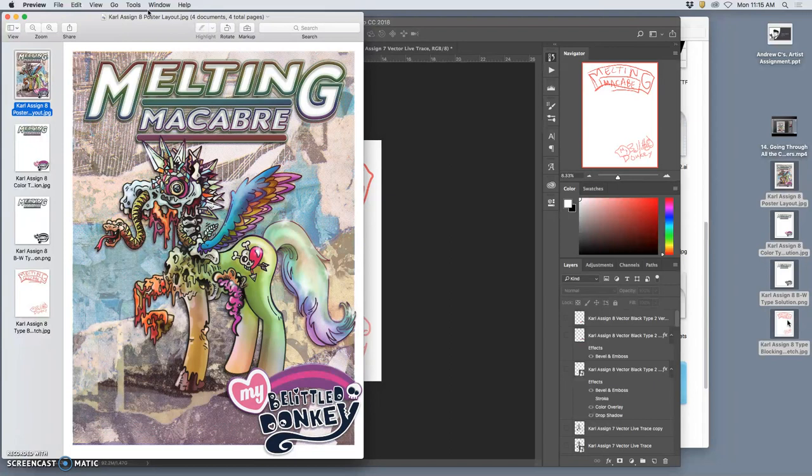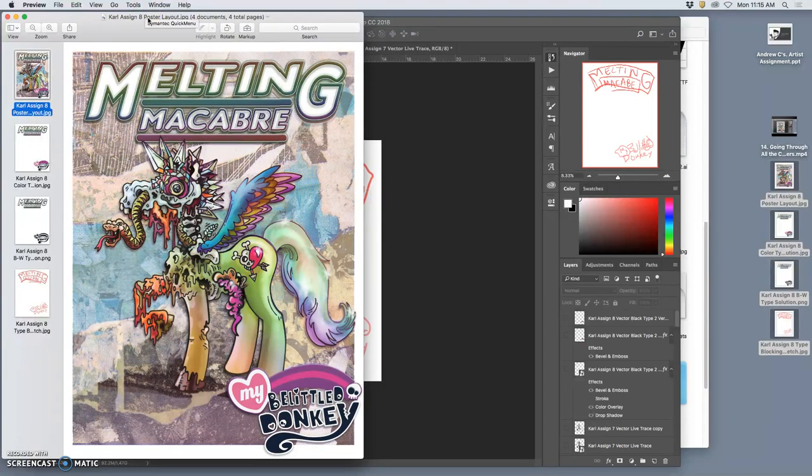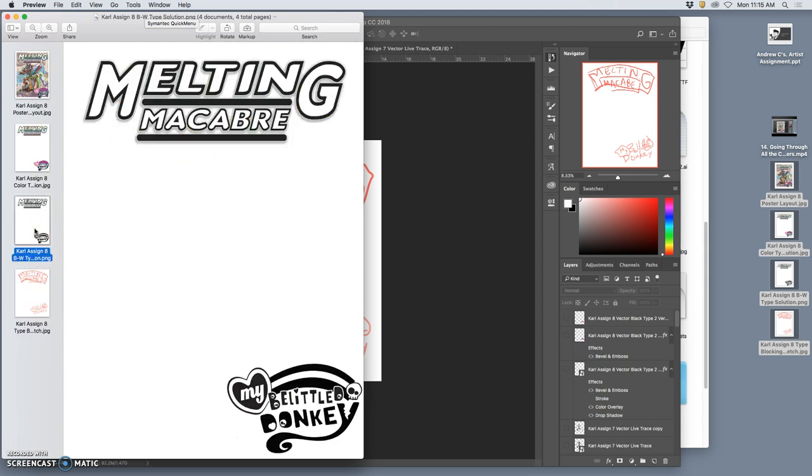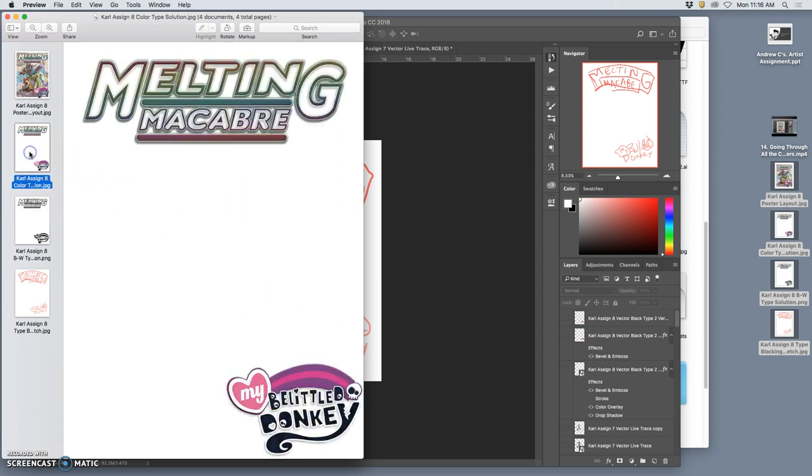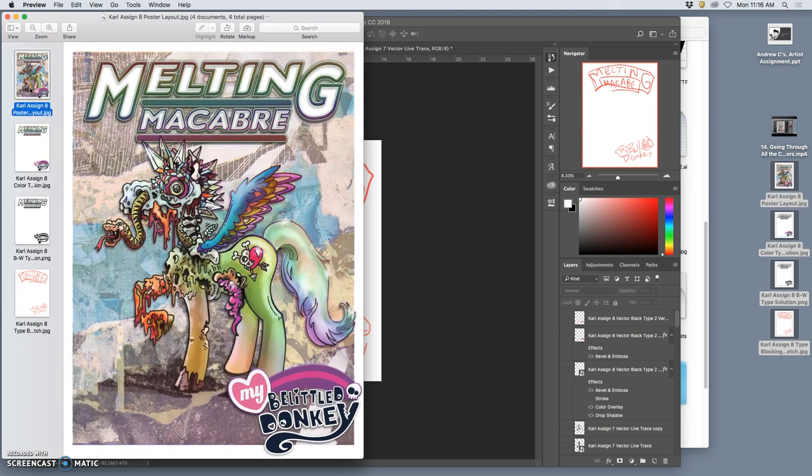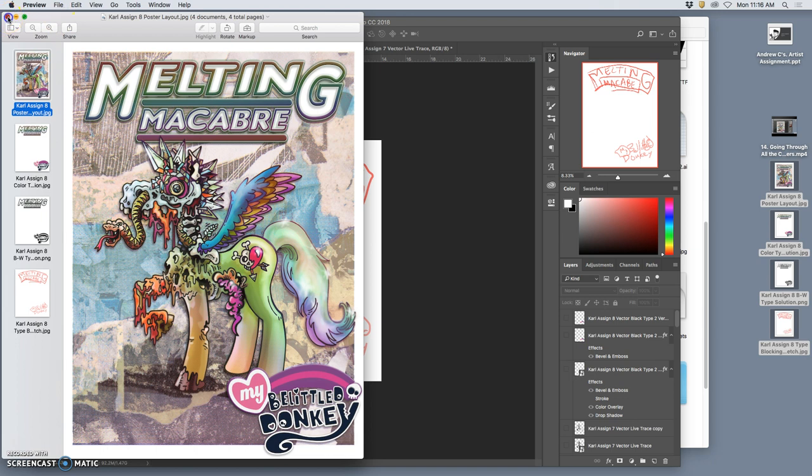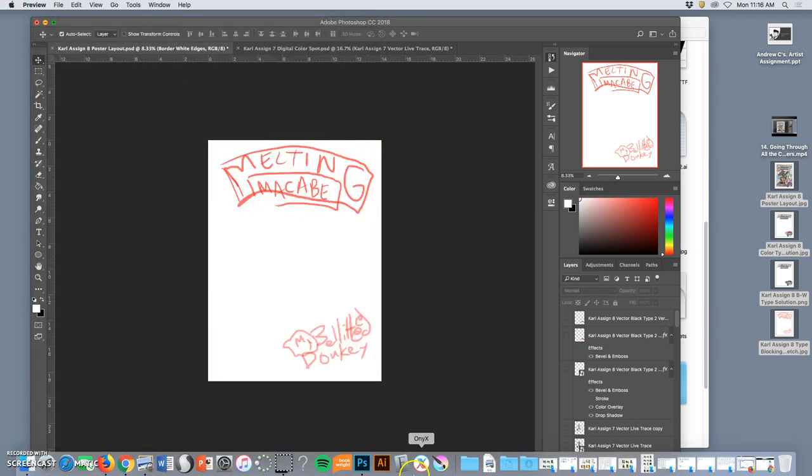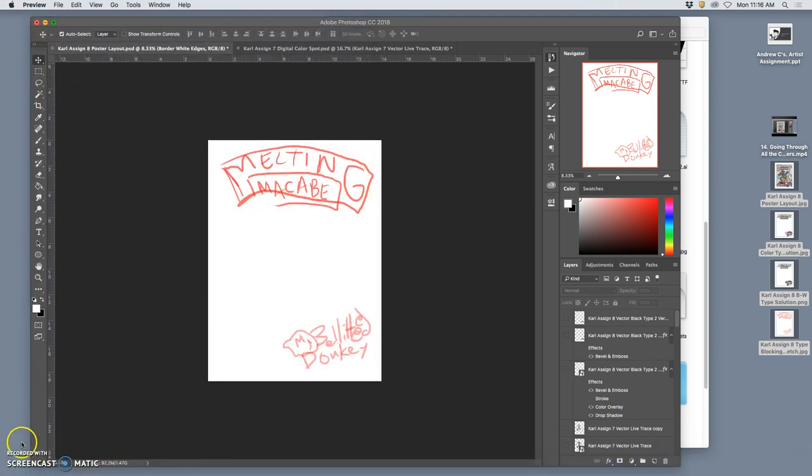And the first thing should be your sketch. Remember they're all fewer than five megabytes. So the first thing is your type blocking sketch, the next is the black and white type that you made in Illustrator and created outlines, brought it into Photoshop - that was pretty involved for this project. And then you have your color solution, whether that was colored in Illustrator, whether it's colored in Photoshop. And then you have it combined with your spot illustration and your background to make your poster. Voila. Okay, let's put those into photo bucket and then we're done.